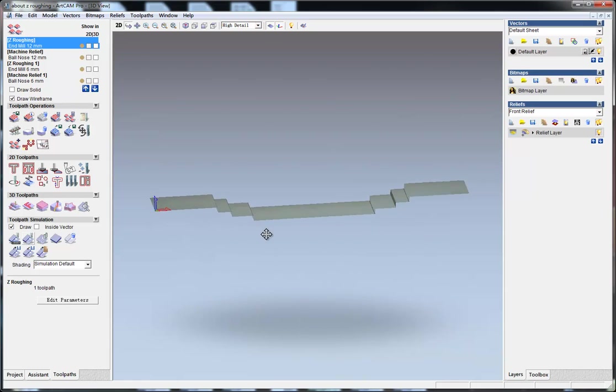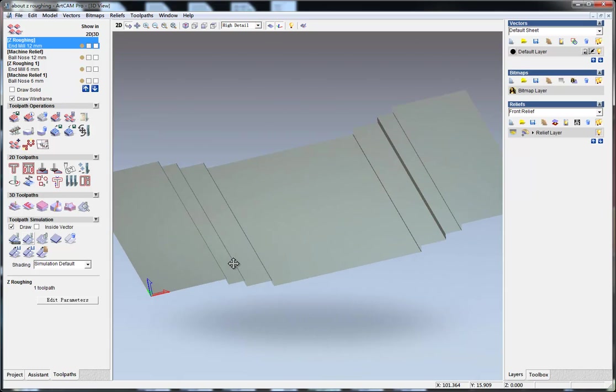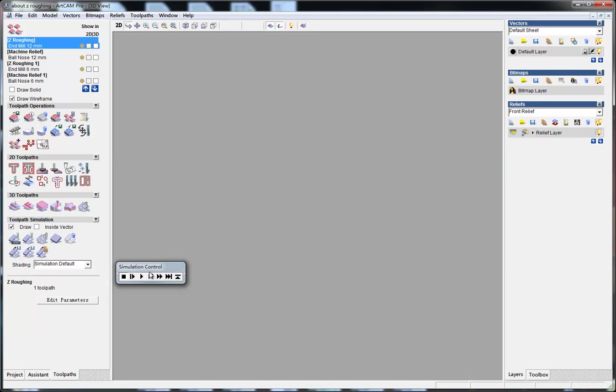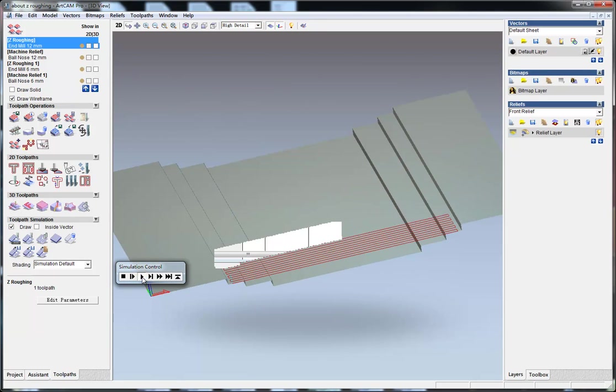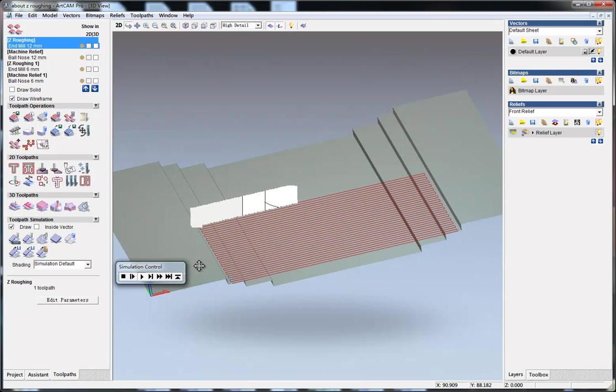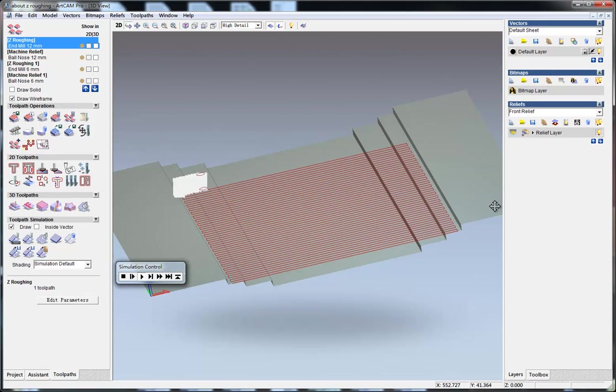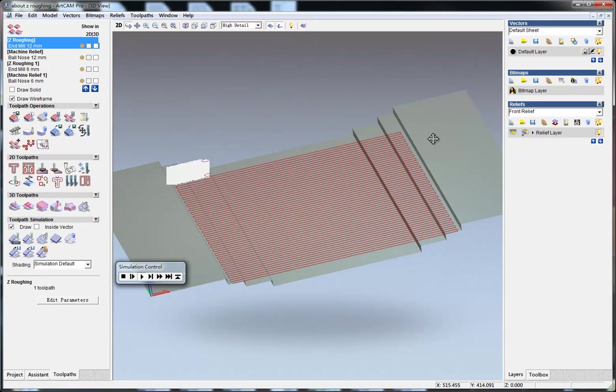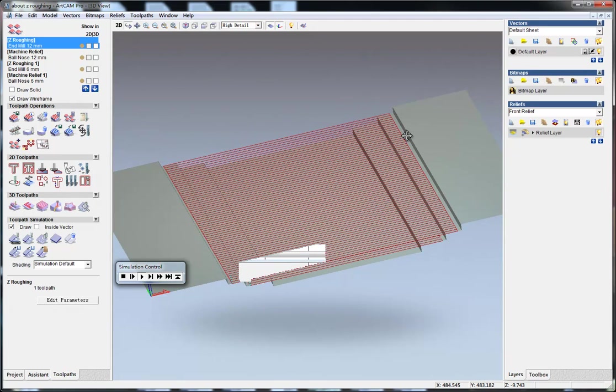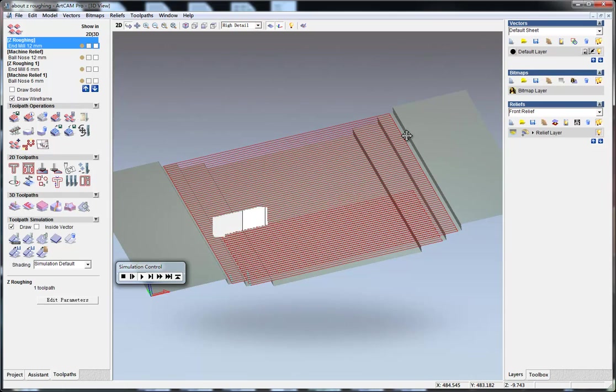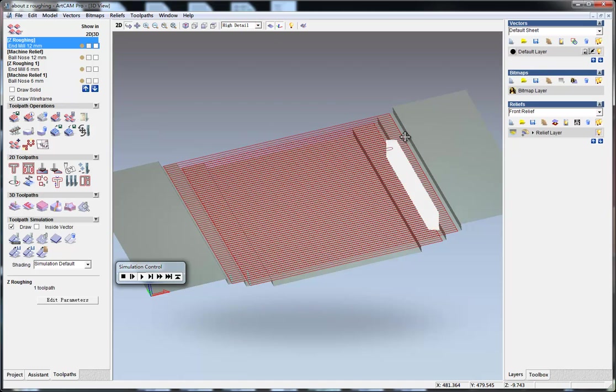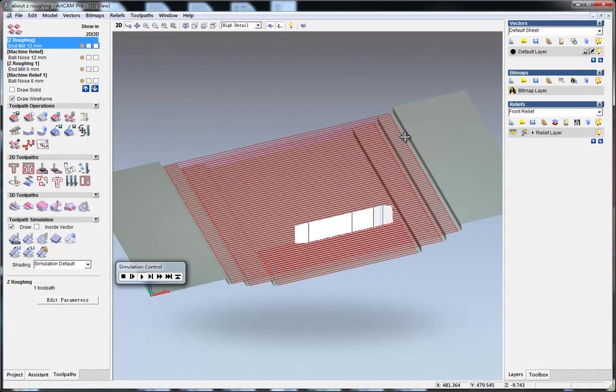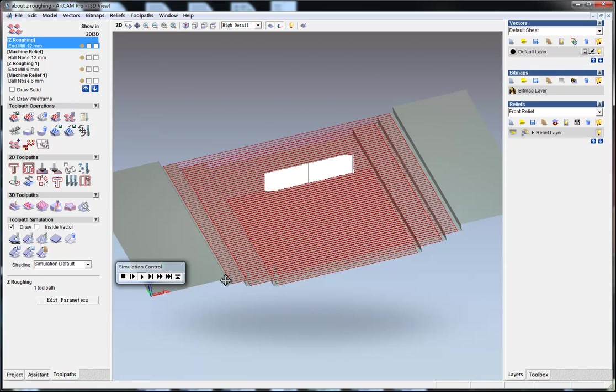You can see this is the effect here. If we view a slower simulation, you can see how the tool moves. It moves very fast with a big step, and the whole relief is divided into three steps.